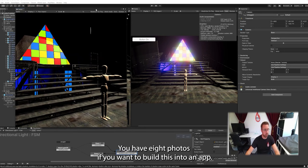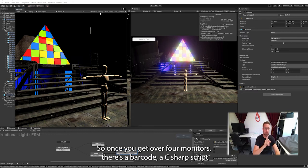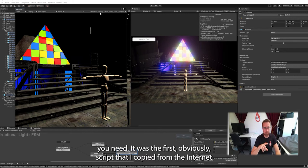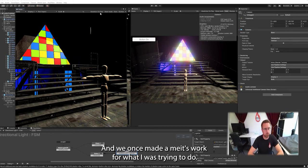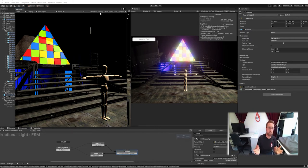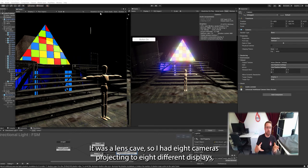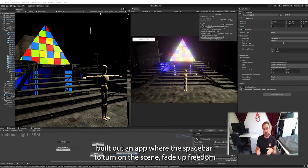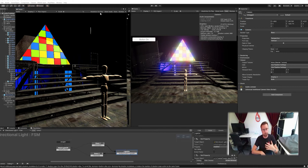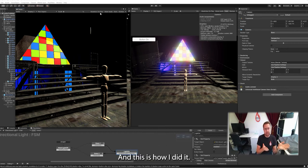If you want to build this into an app though, once you get over four monitors, there's a bit of code, a C-sharp script you need. It was literally the first ever C-sharp script that I copied from the internet and reworked. We did a show where we wanted live content on eight different screens. It was Aladdin's cave. So I had eight cameras projecting to eight different displays and I built out an app with spacebar to turn on the scene, fade up, fade down to make real time 3D content on stage. And this is how I did it.